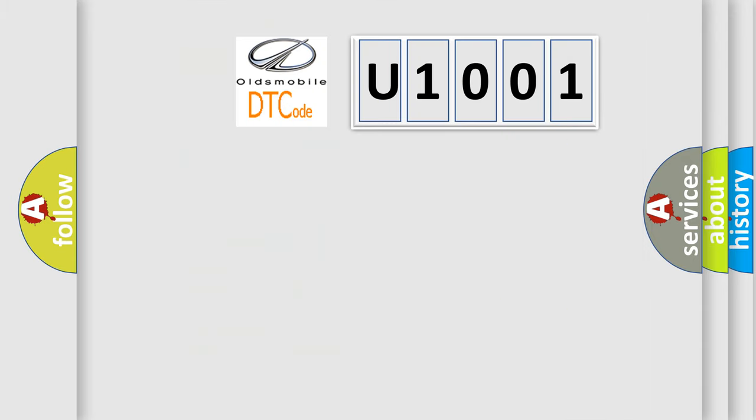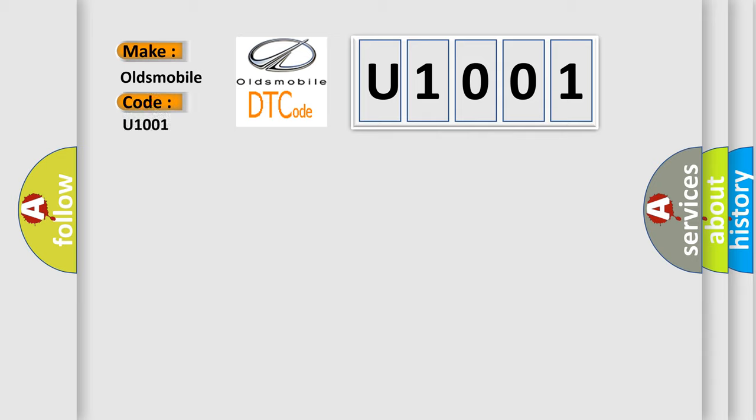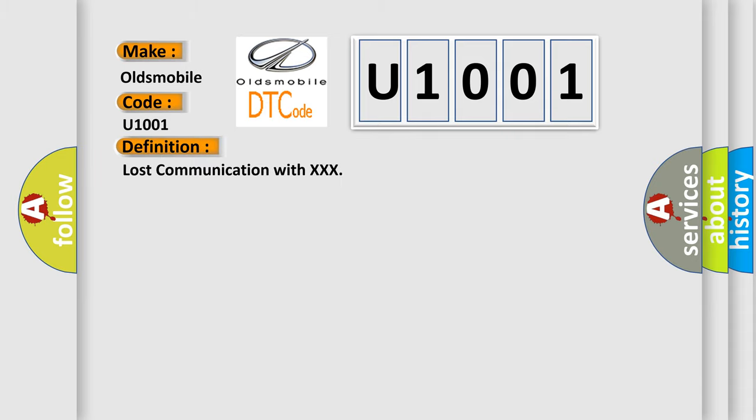So, what does the diagnostic trouble code U1001 interpret specifically for Oldsmobile car manufacturers? The basic definition is lost communication with XXX. And now this is a short description of this DTC code.